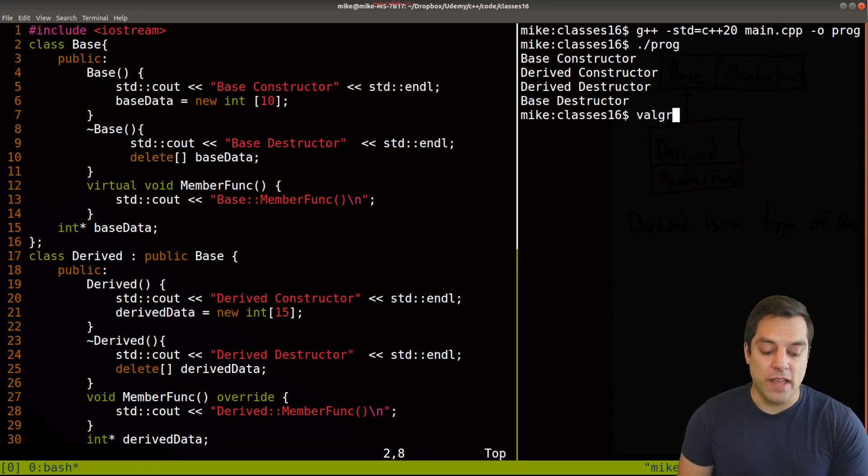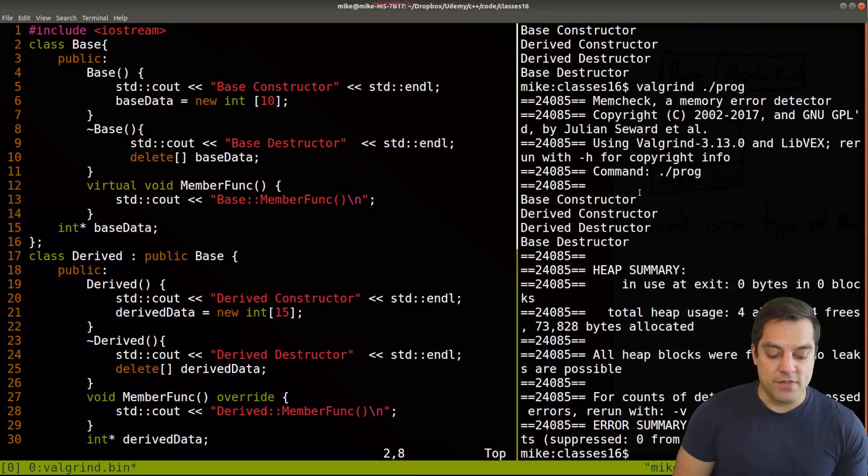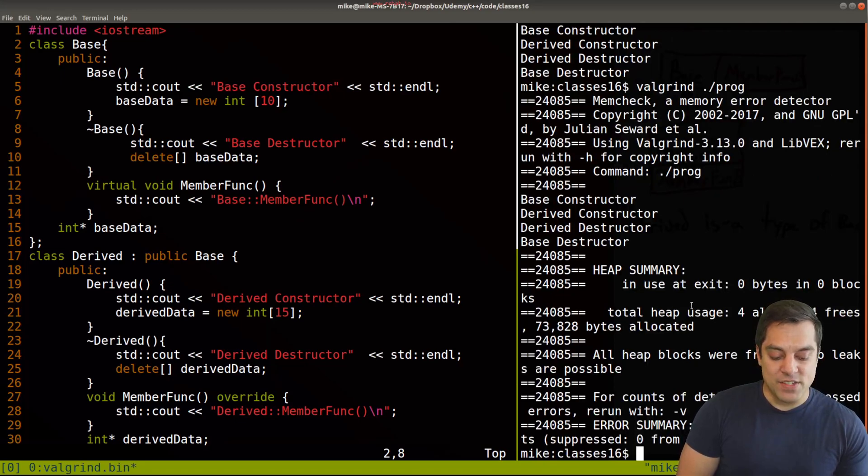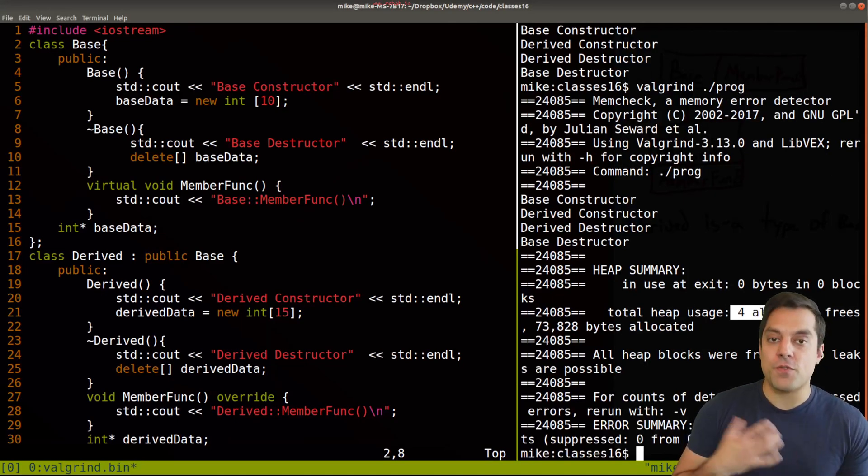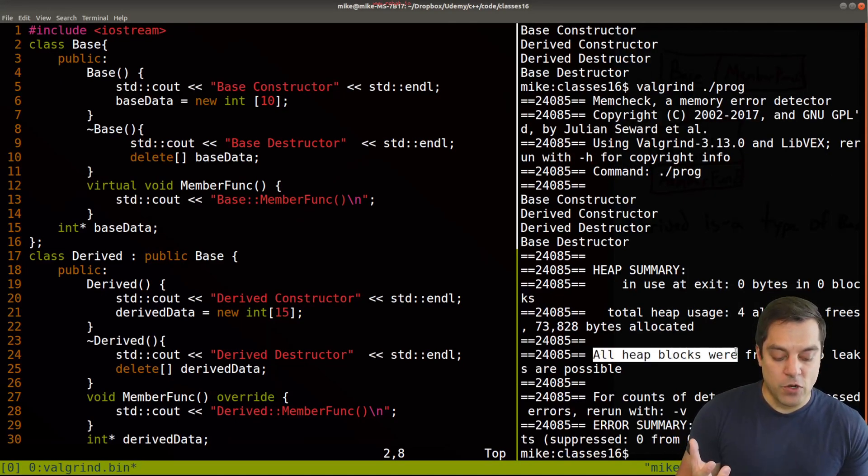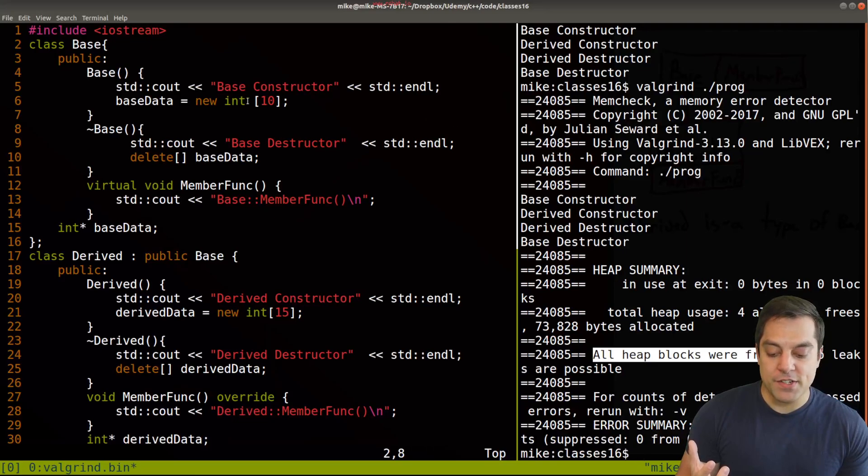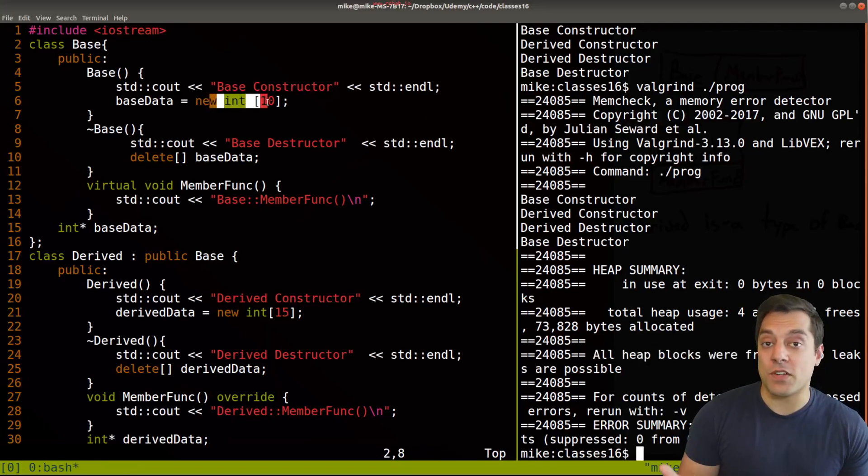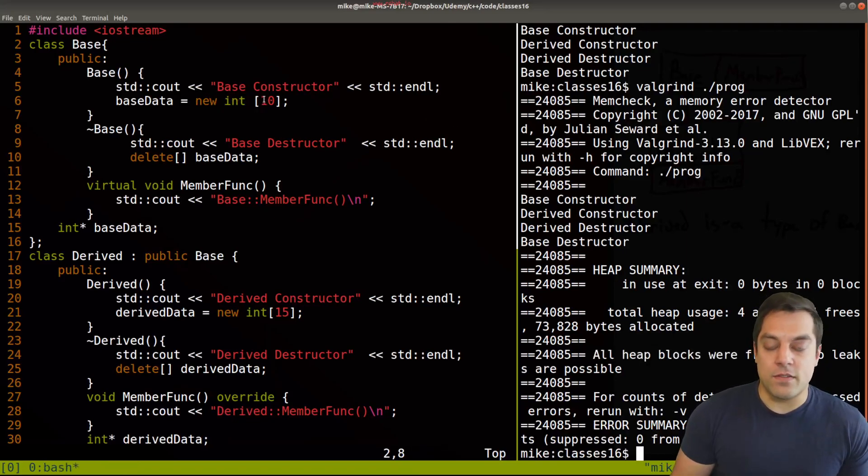If I run this with a tool like Valgrind, which checks for memory leaks, it's going to say, hey, there were a few allocations here, but all the heap allocations that are the things that we're doing with new have been freed appropriately.